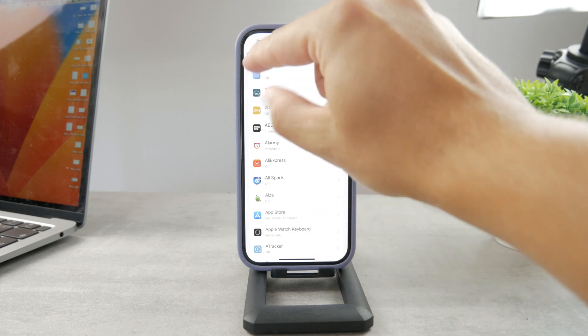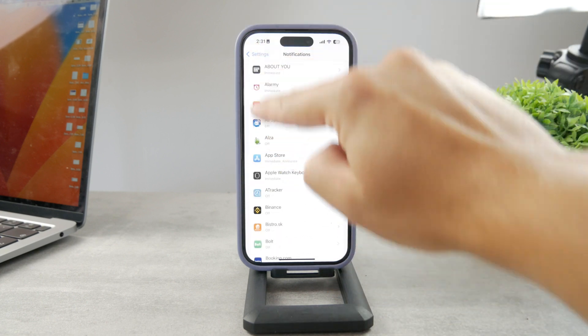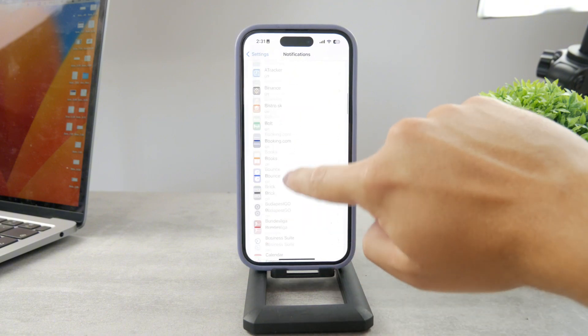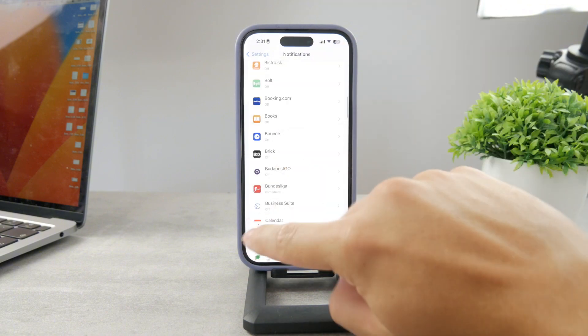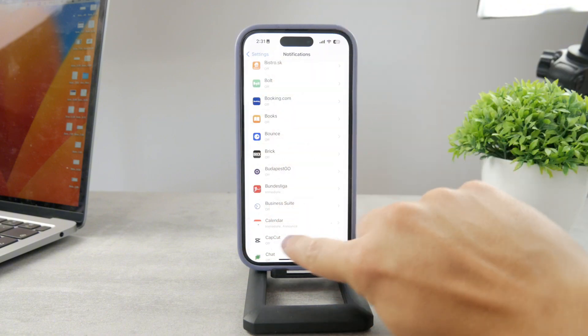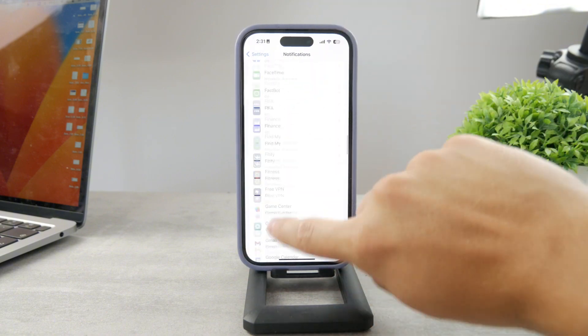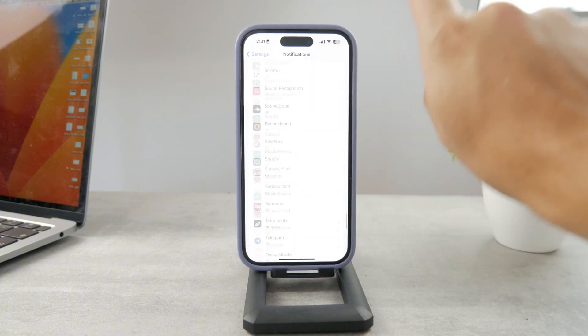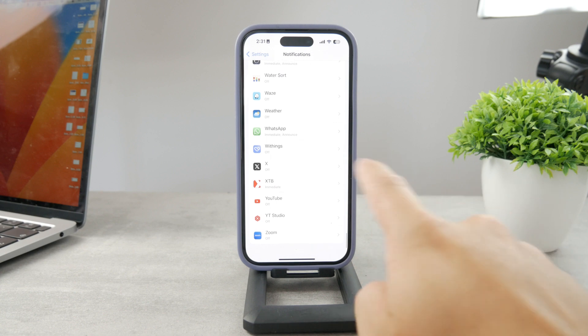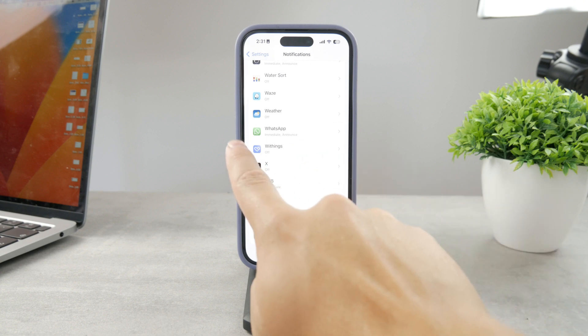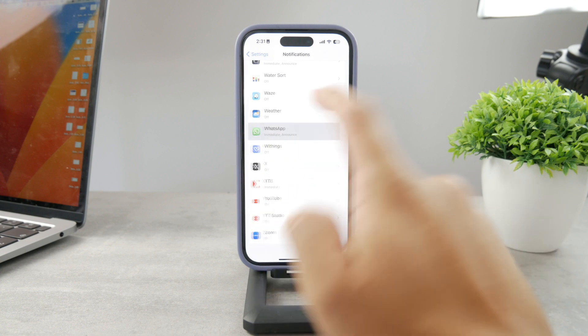They are sorted alphabetically. You can see all of the A's, B's, all the apps. So WhatsApp is going to be somewhere all the way at the bottom. You can see WhatsApp is right there.